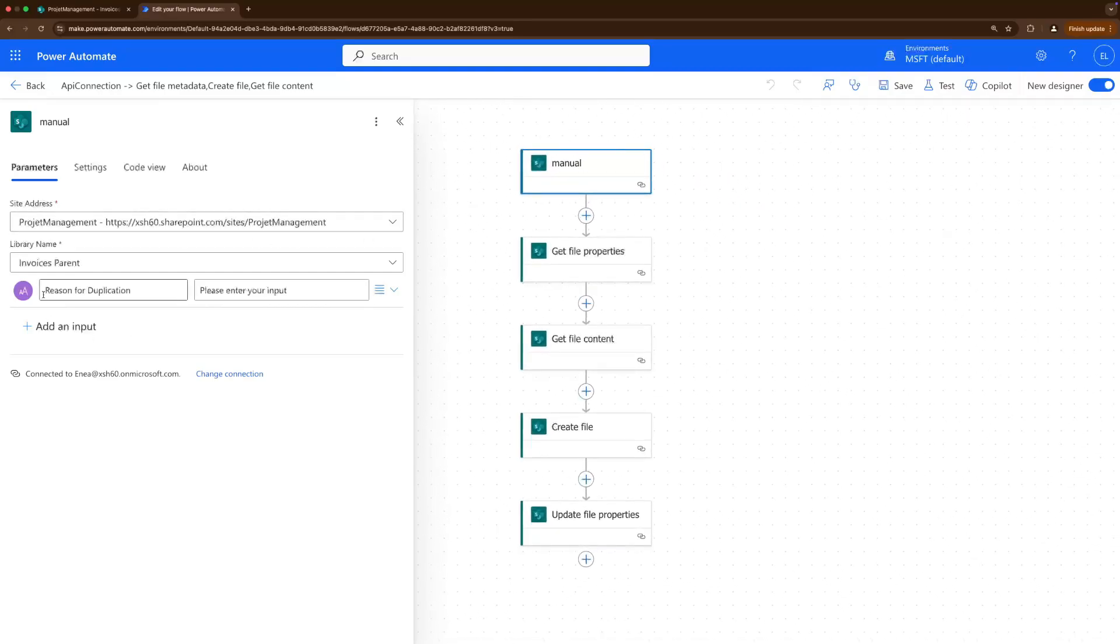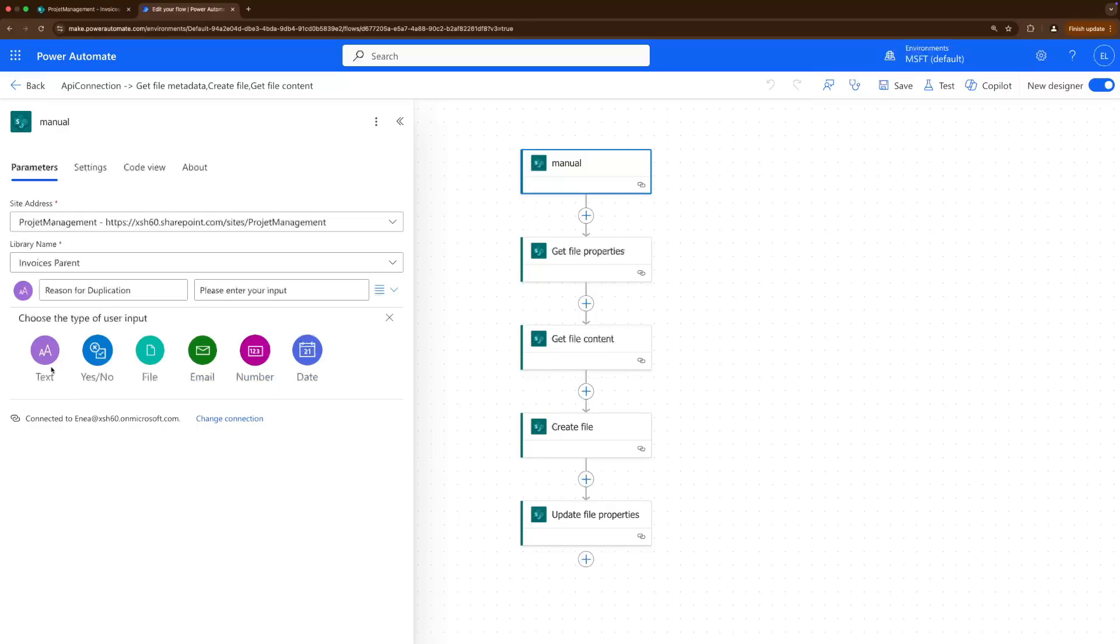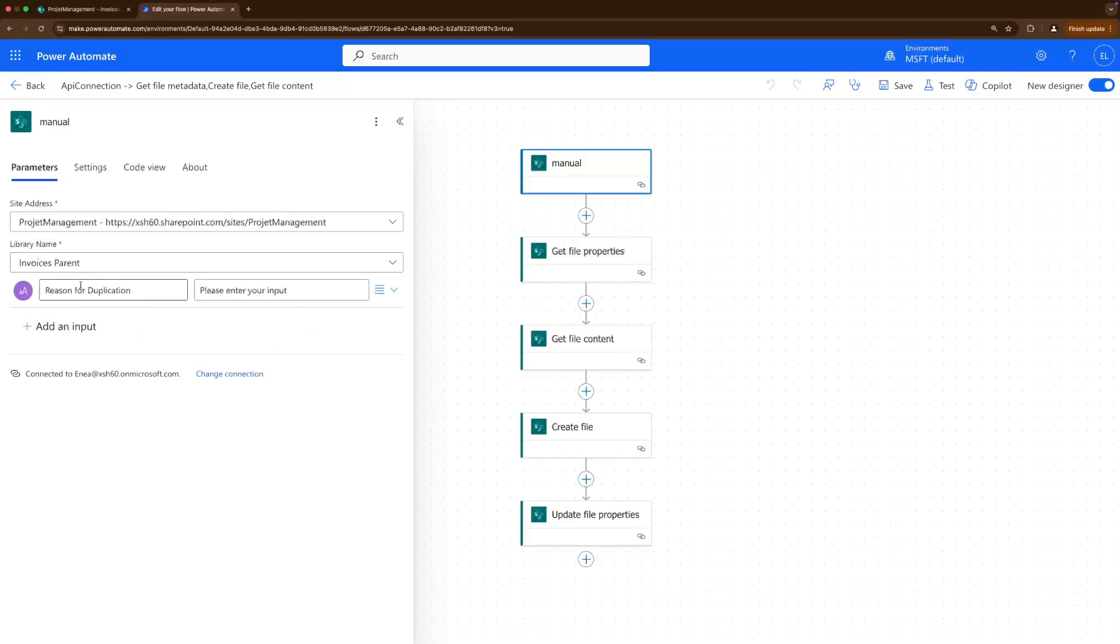So I added this manual input here. Now you can add more inputs if you click there, you can have text, yes or no columns, you can even add more files, email addresses, numbers and dates. So what I added is this reason for duplication because I want the user to be able to add this information when they click duplicate the file, and that's it.